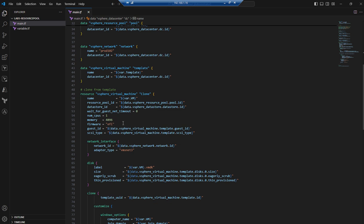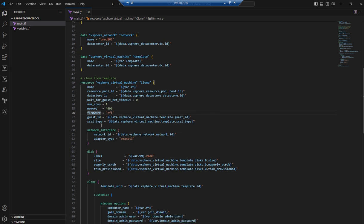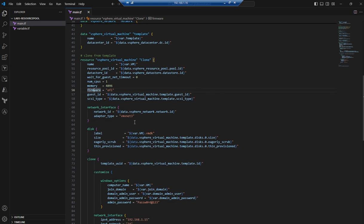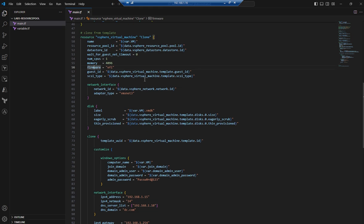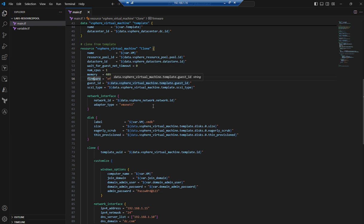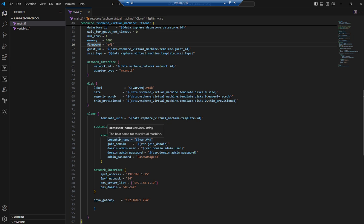The firmware is set to efi. The guest ID is the template ID which is pulled from the declared variable. The SCSI type is taken from whatever the template has. The network adapter is vmxnet3. Disk label and size will be taken from the template — you can also declare a specific size here if you want, but I didn't mention it in this example. This is the section where cloning happens using the template ID.